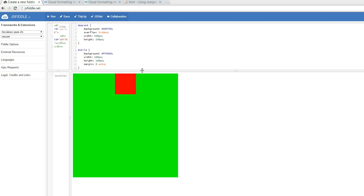As you can see here, I have some very basic CSS, having my background green for my parent and my background red for the child, as well as giving a width and height of 500 pixels for the parent and a width and height of 100 pixels for the child.